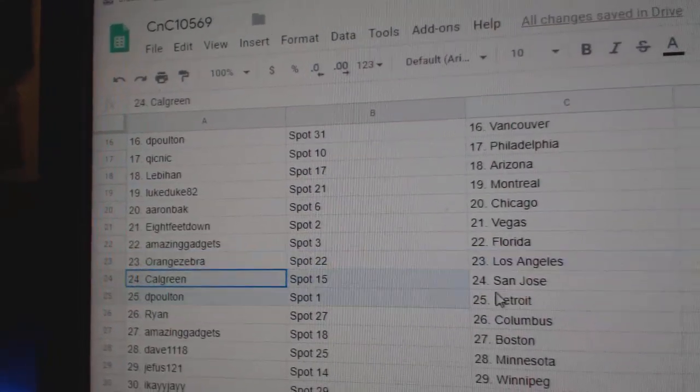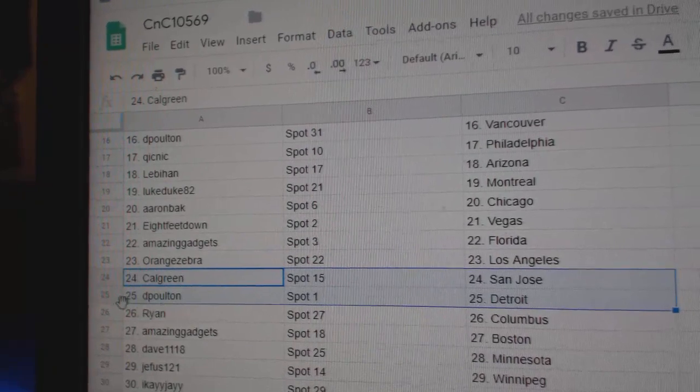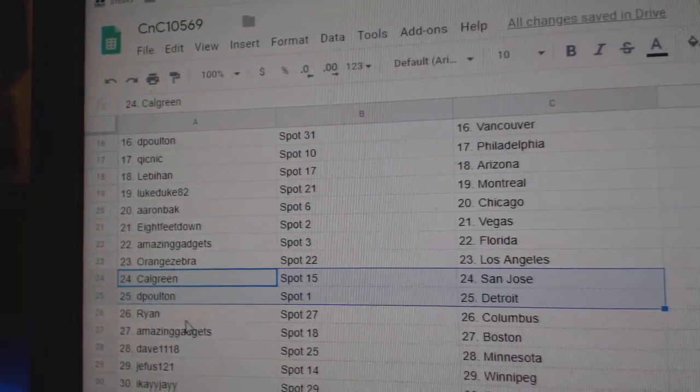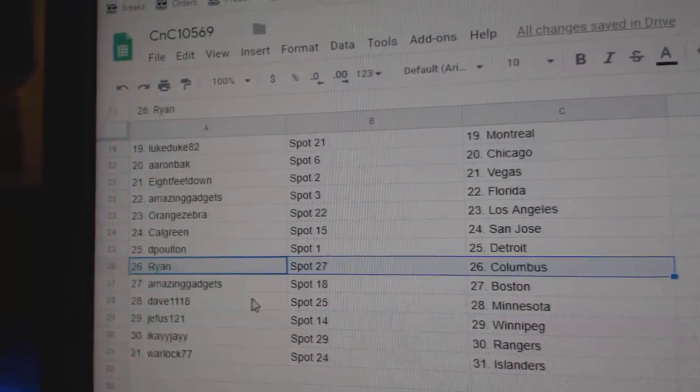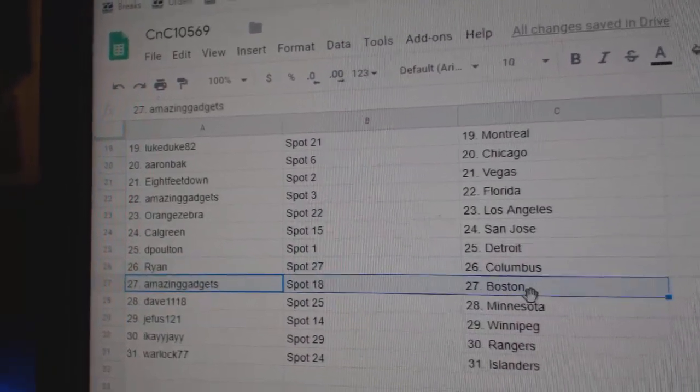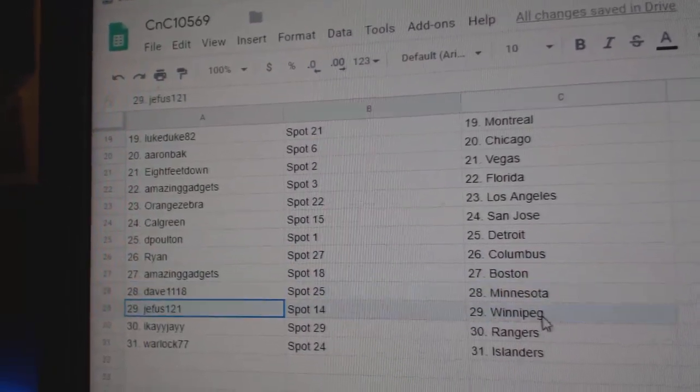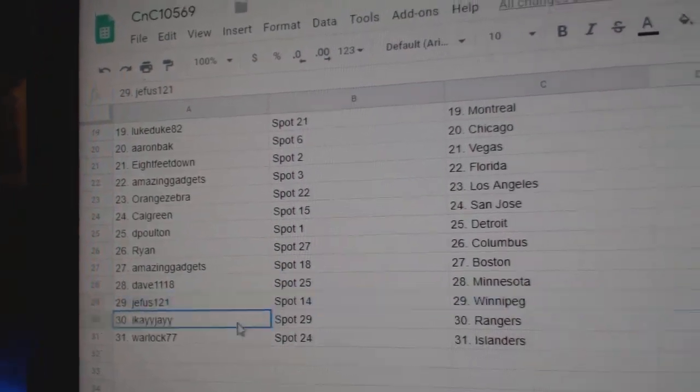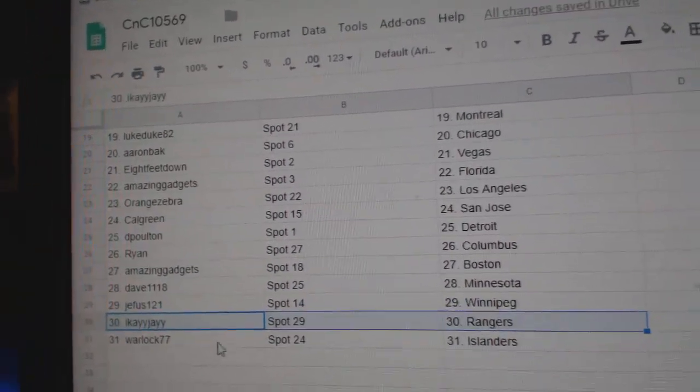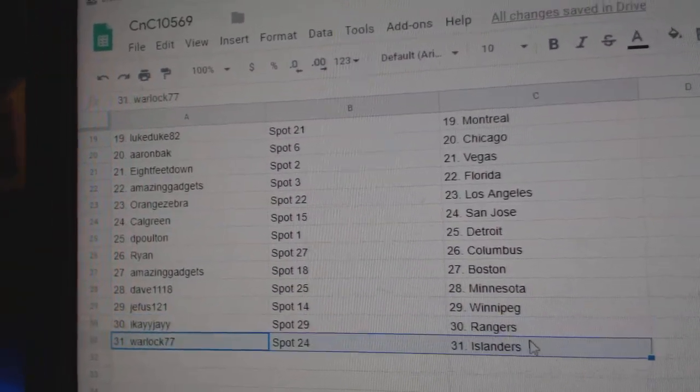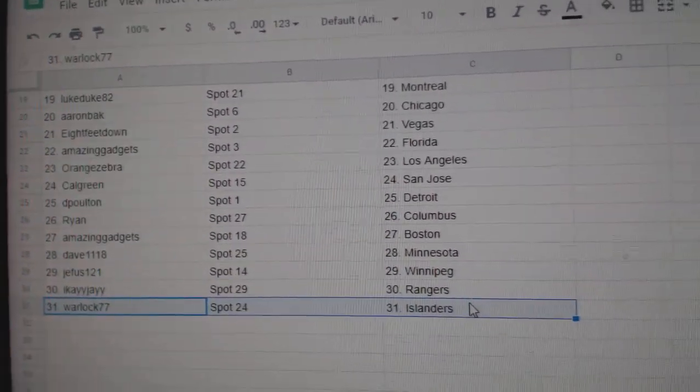Orange has LA, Calgary, San Jose, DP Detroit, Ryan Columbus, Amazing's got Boston, Dave's got Minnesota, Jeefus Winnipeg, IK's got Rangers, Warlock Islanders.